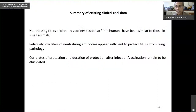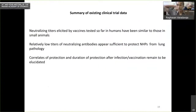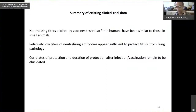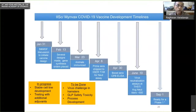Looking at existing clinical trial data overall: neutralizing titers elicited by vaccines so far tested in humans have been similar to those in small animals. Relatively low titers appear sufficient to protect non-human primates from lung pathology. Correlates of protection and duration of protection remain to be established.